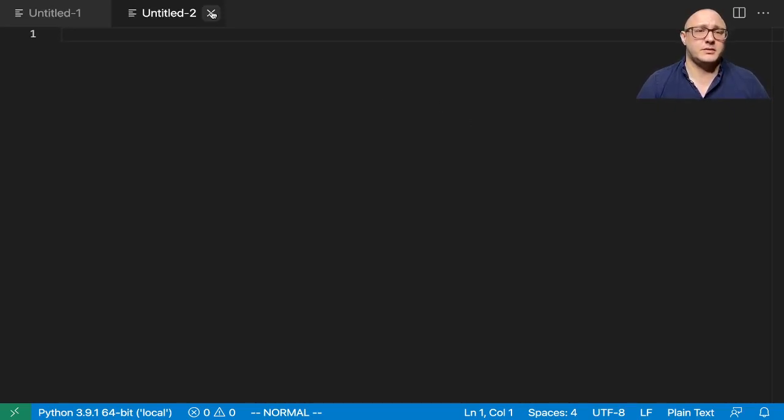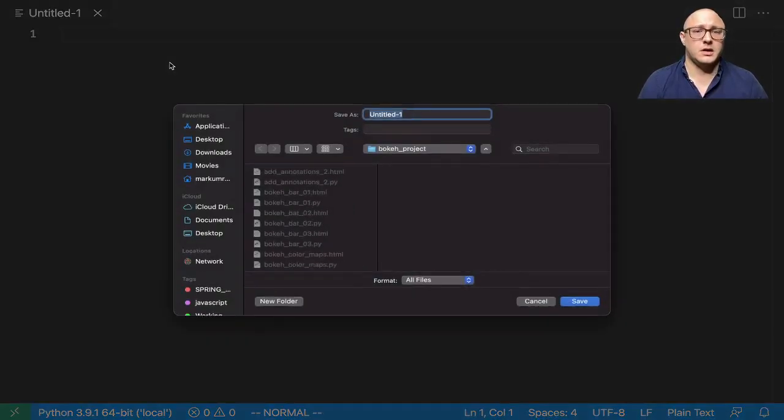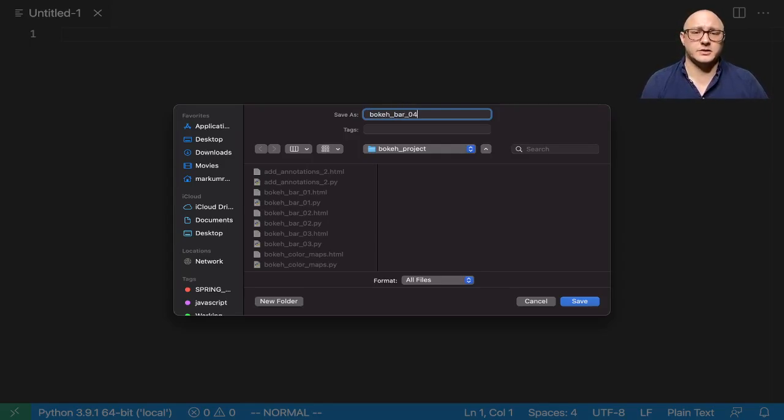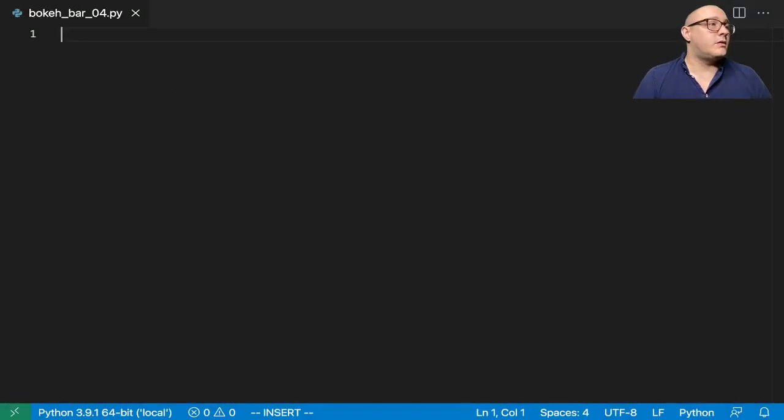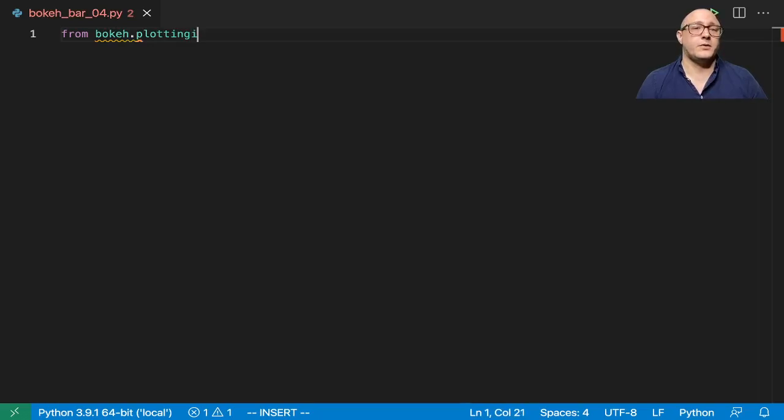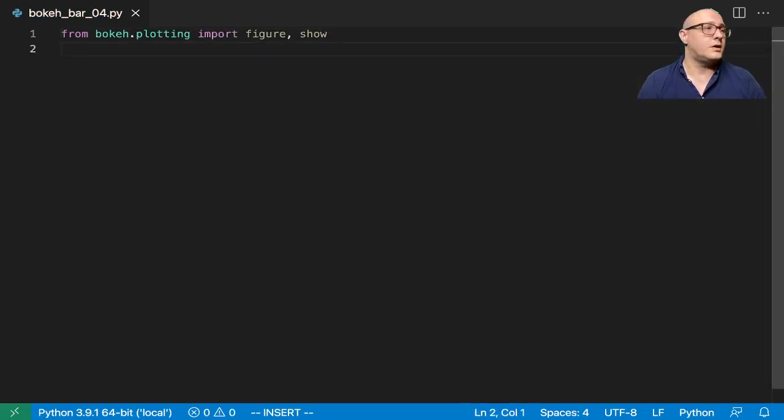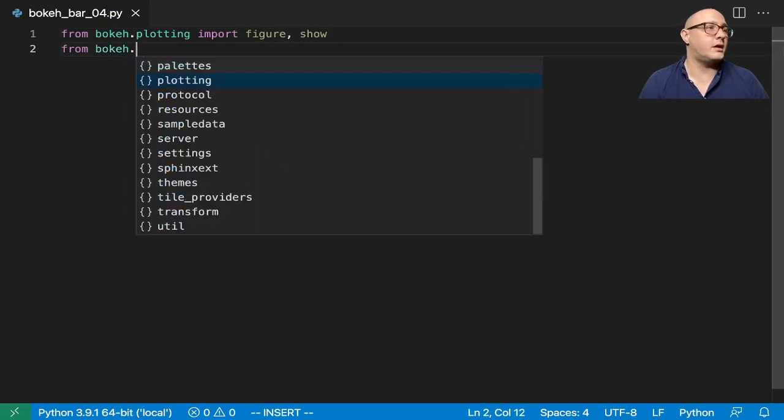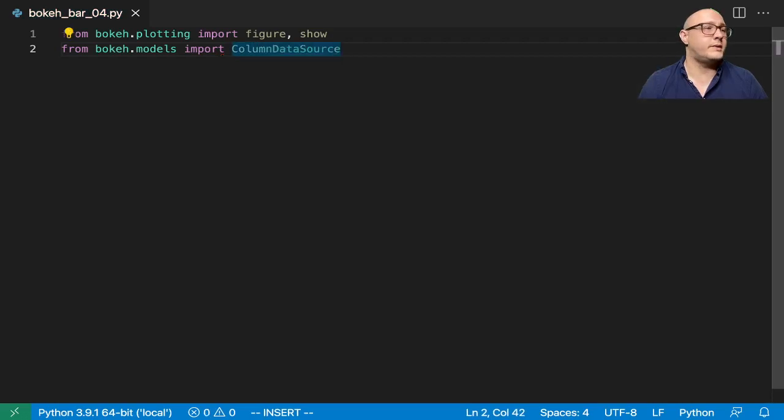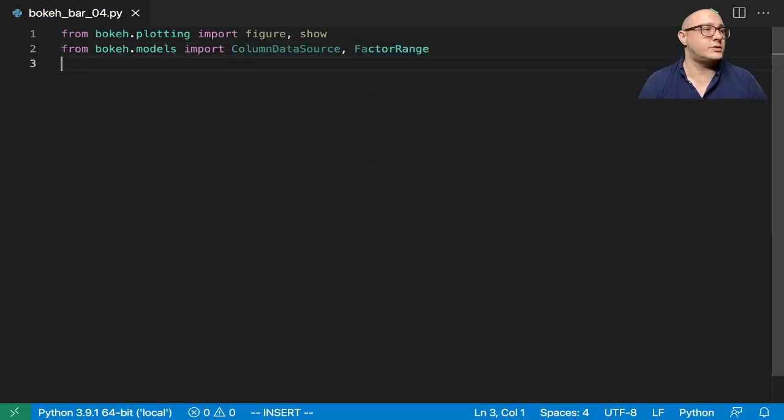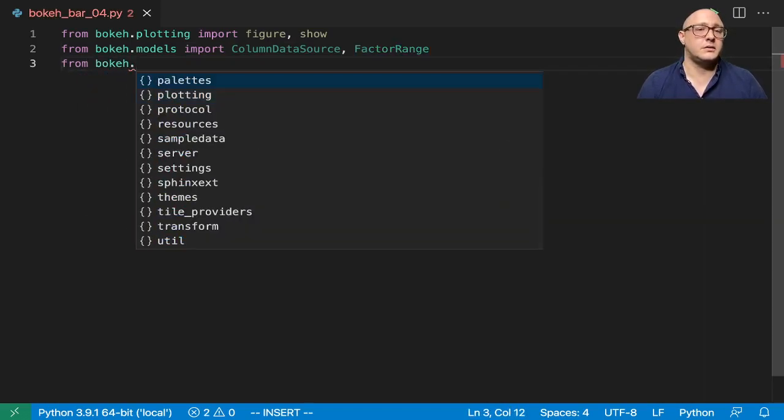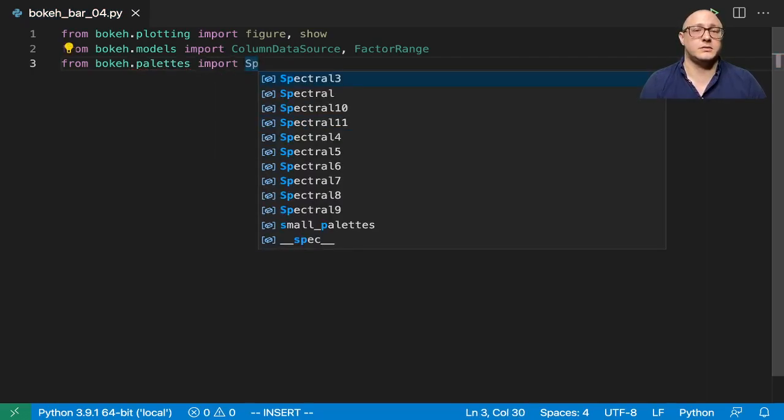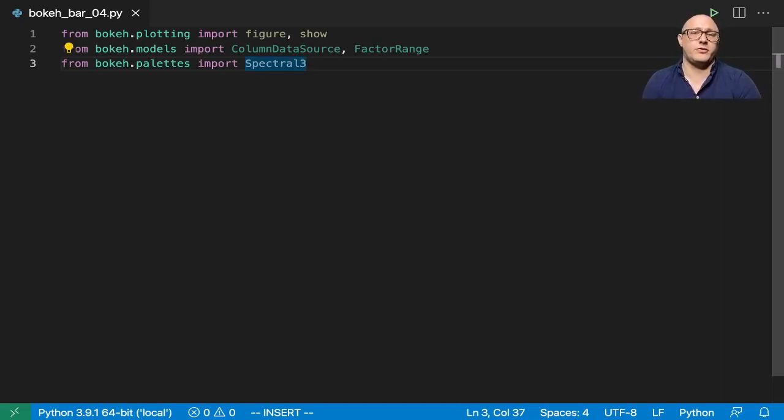Let's create up a new file and say bokeh bar 04. First off let's do from bokeh.plotting we're going to import figure and show. Then we also are going to do from bokeh.models we're going to import our column data source and we want a factor range. And then also from bokeh.palettes we're going to import spectral 3.